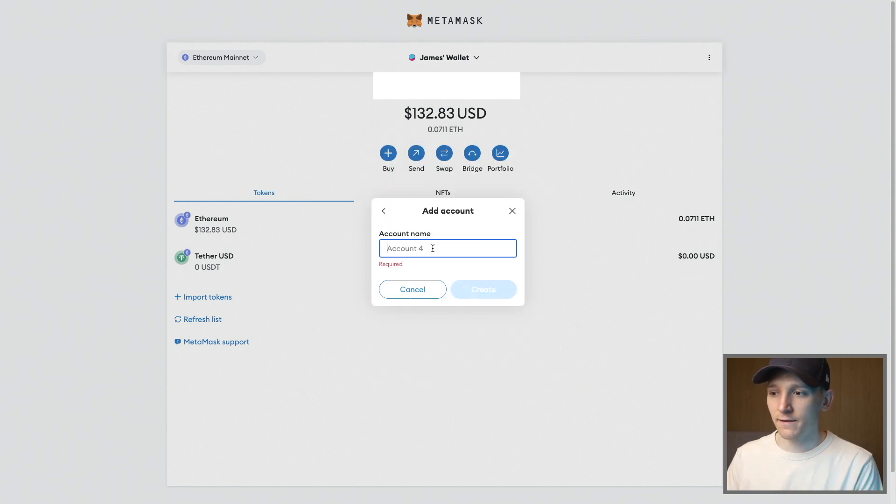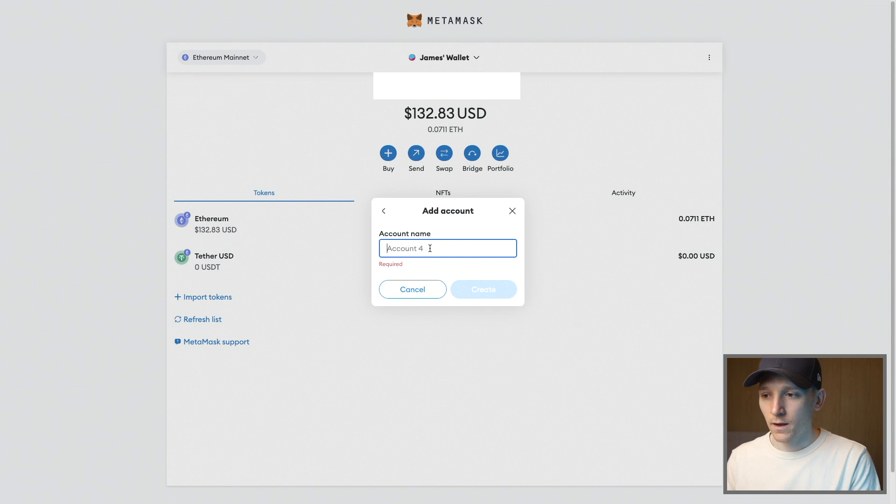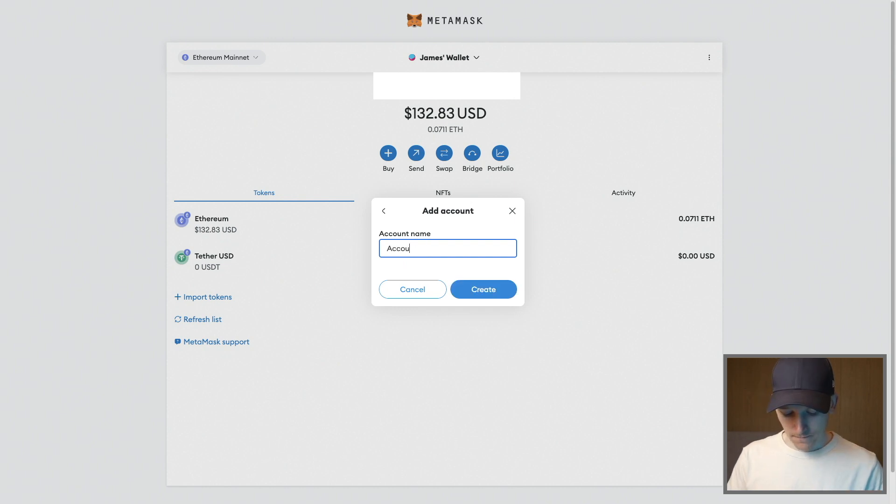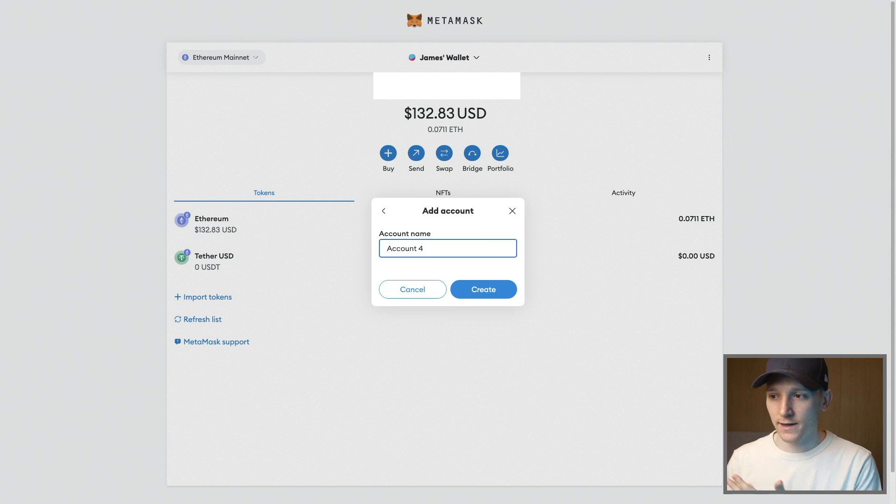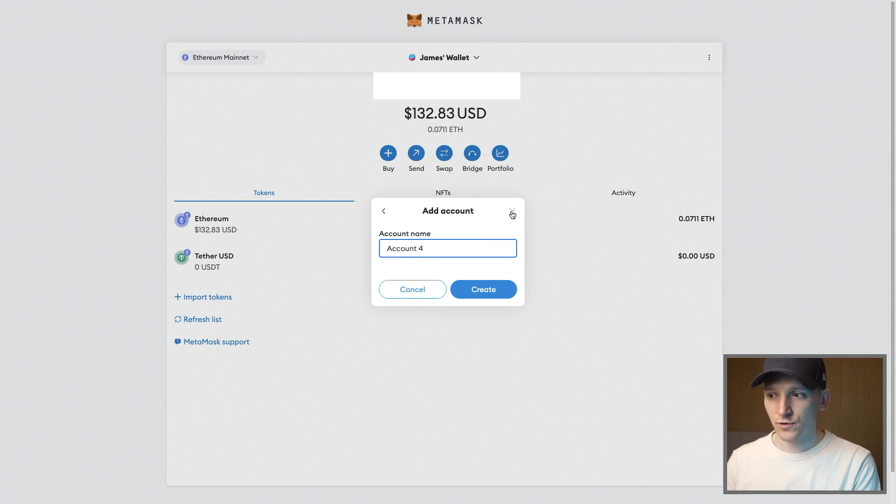And then as you can see here, it says account four. So I can put this name in or any other name and I've added previous accounts before and I can click create, and that is going to create that address for me.